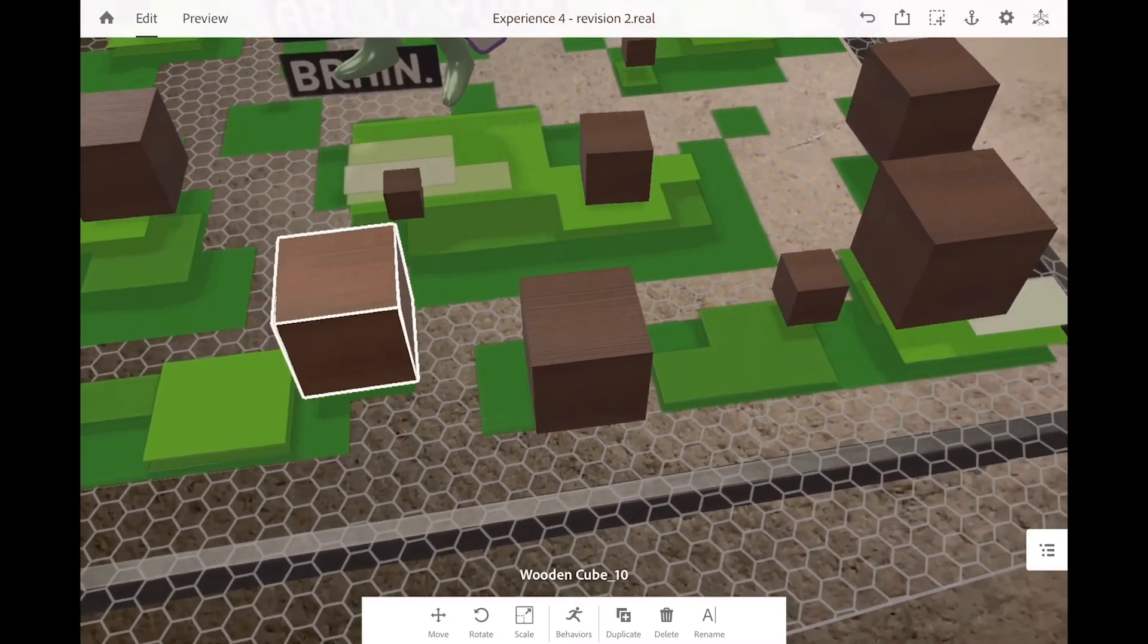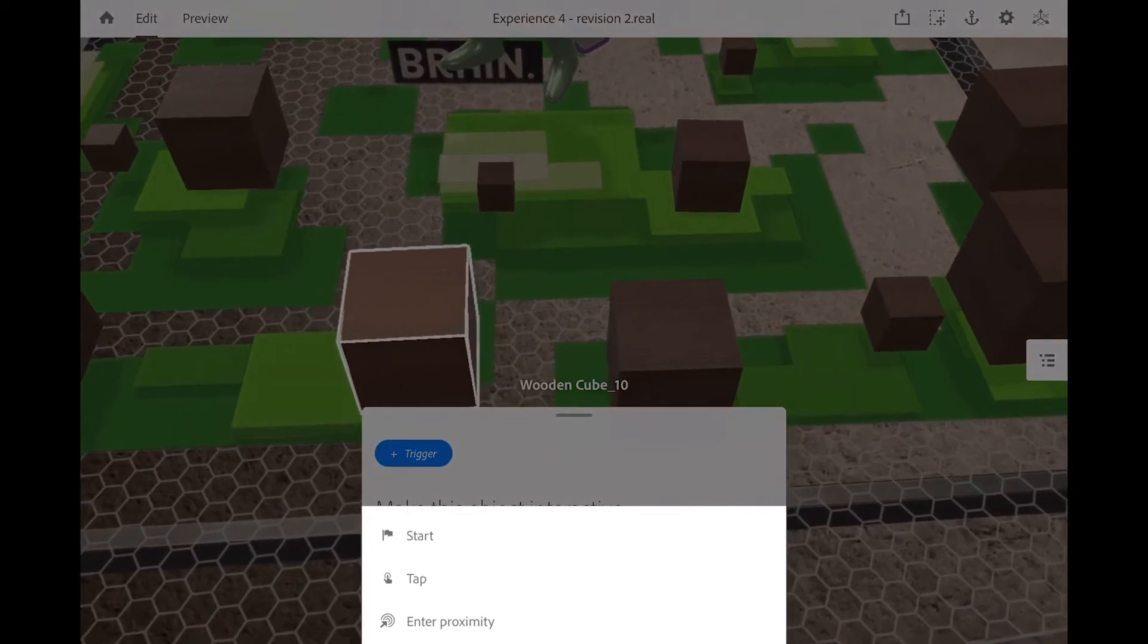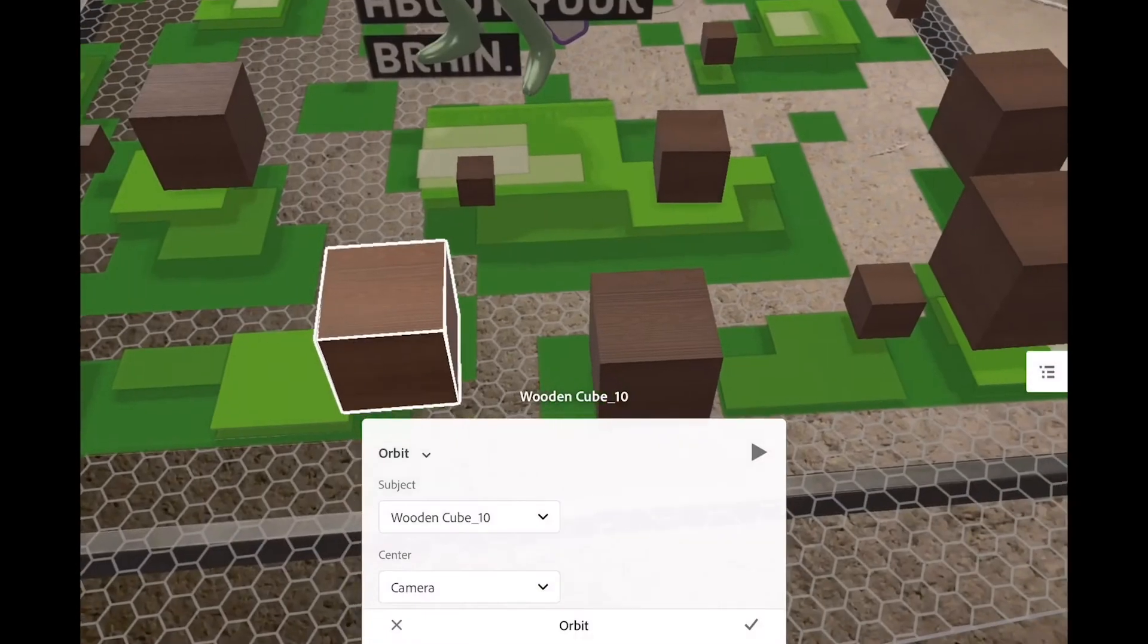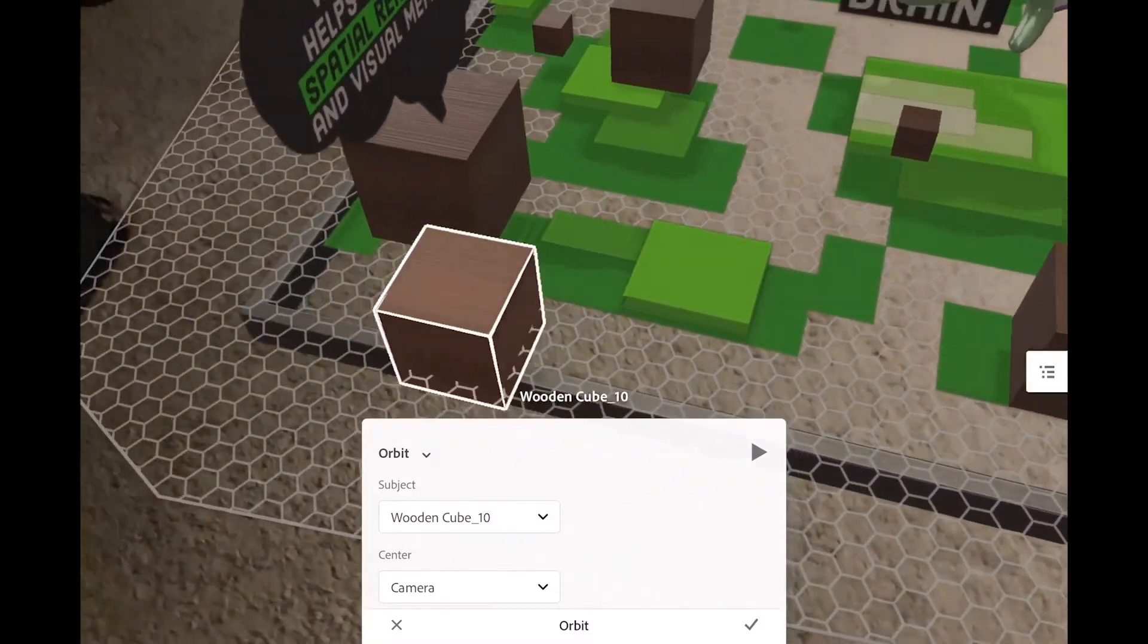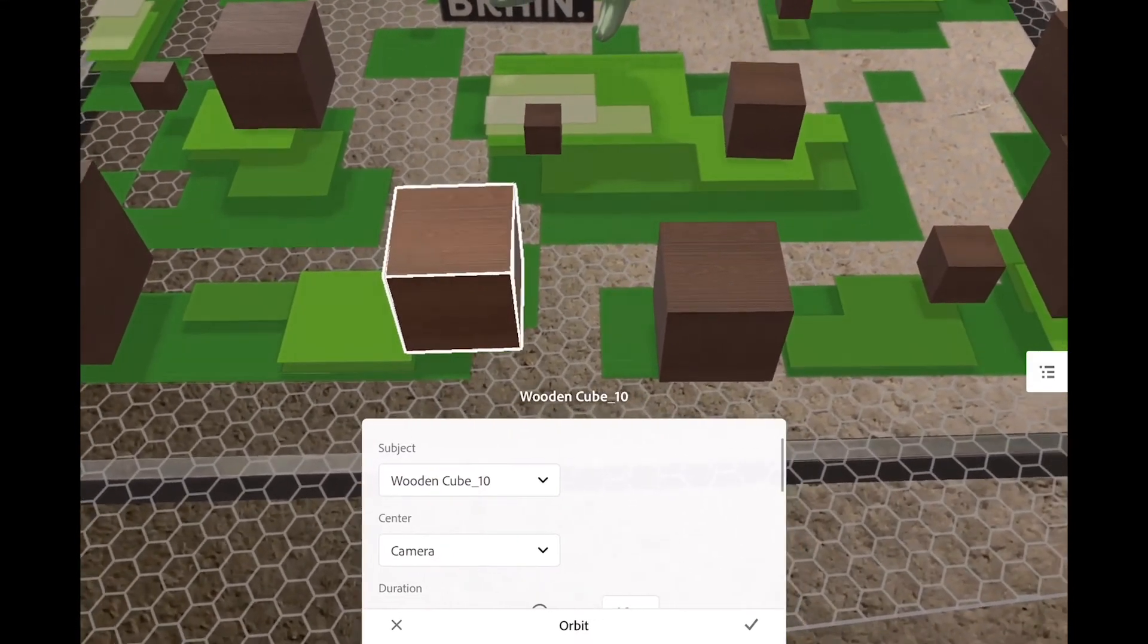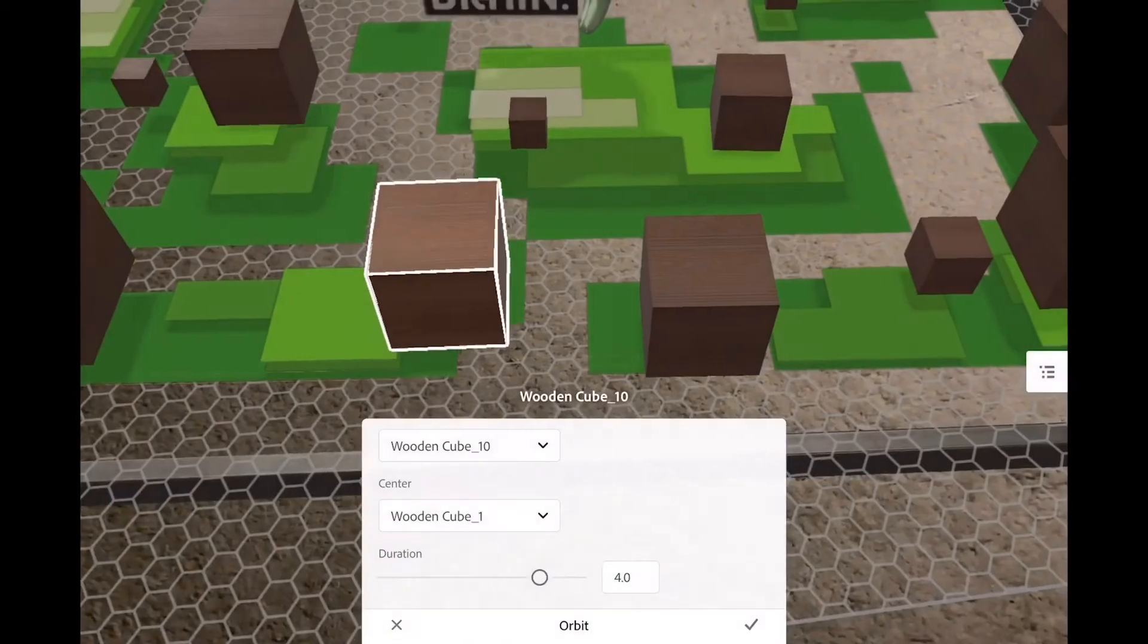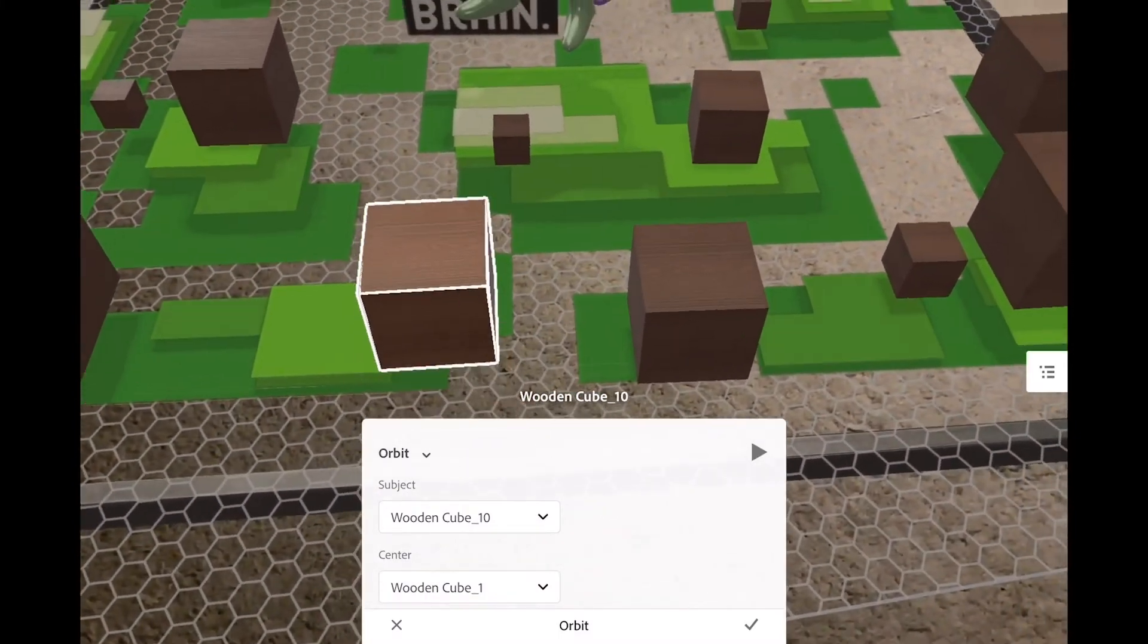So if I want to get this one to orbit, we're going to click on it, tap on Behaviors, and go to the Triggers. And I want this to happen right away on the start. So on the start, I want an action to happen. Here are a bunch of the actions that work right now. And we can add an Orbit action. Now, if I hit Play, it's going to orbit the camera, which is what we're viewing from right now. That's because the subject is correct, right, the Wooden Cube number 10. But the camera is set as the center. So I'm going to change that to the Wooden Cube 1. And hit Play. And now you can see that it orbits around that cube. Pretty cool.